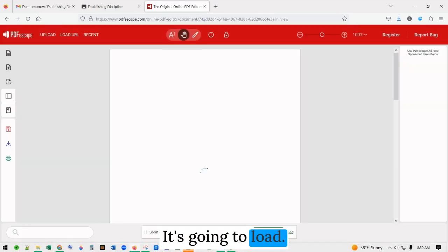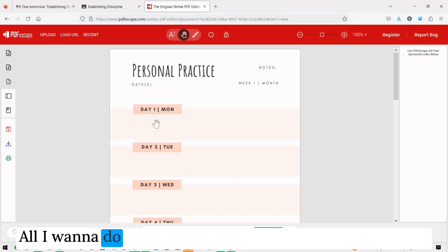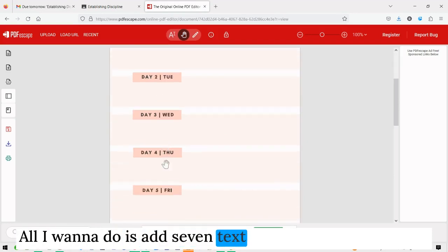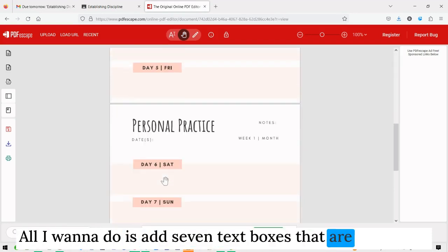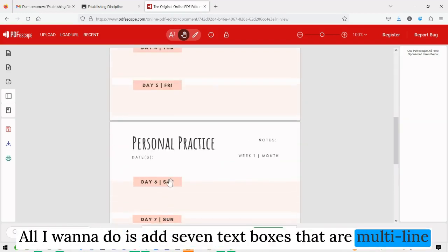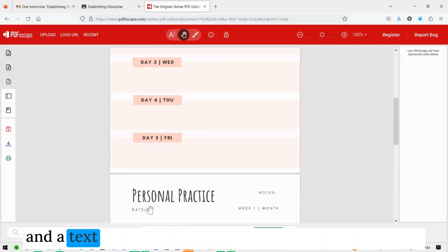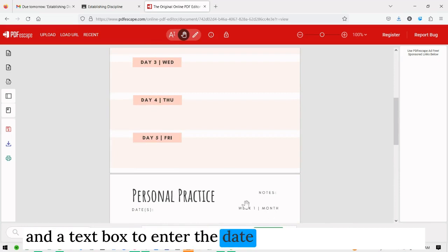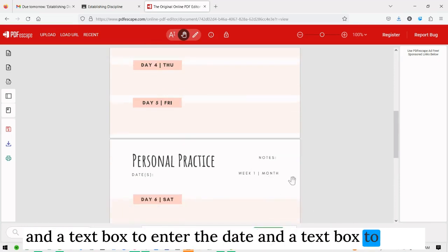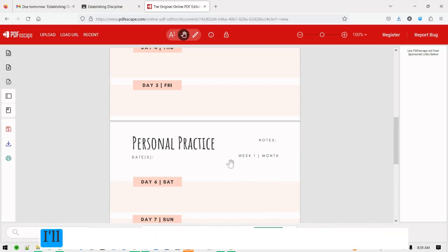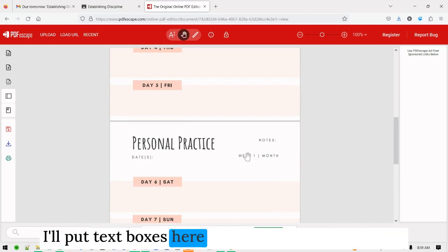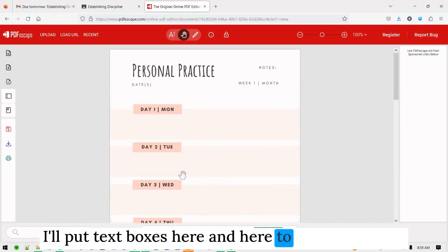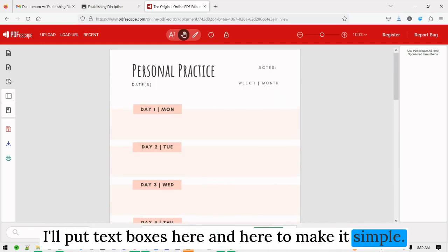It's going to load. All I want to do is add seven text boxes that are multi-line, a text box to enter the date, a text box to enter the month, and then maybe a text box under here. I'll put text boxes here and here to keep it simple.